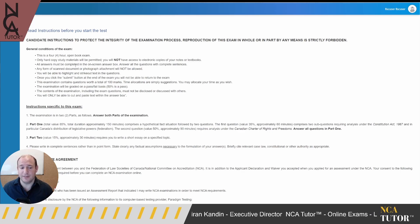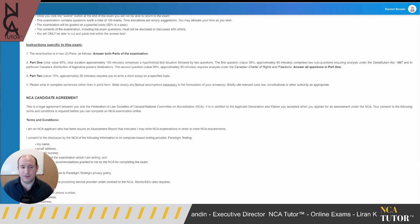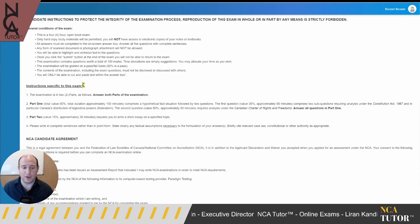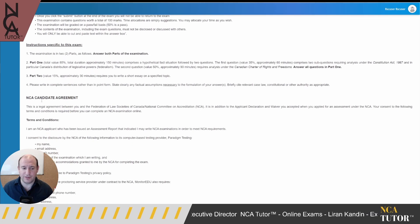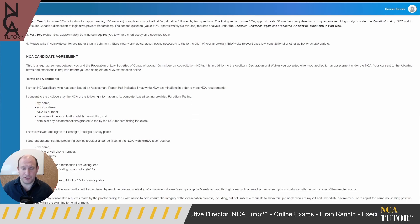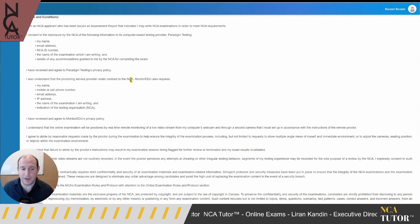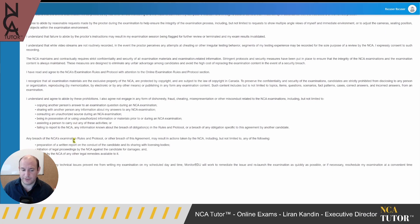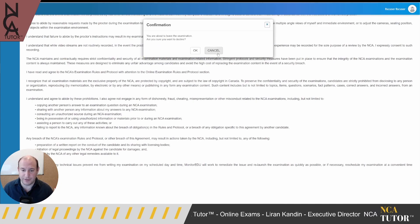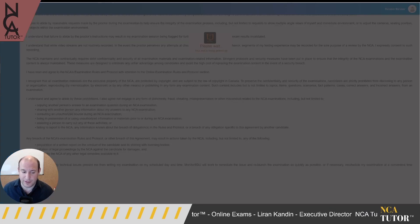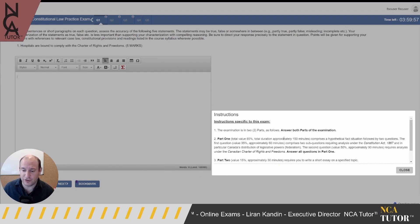Read the instructions, and below you'll find specific instructions for your exam, including how many parts and how many questions. There's also an NCA candidate agreement — terms and conditions where you consent to having your information disclosed to Paradigm Testing, which is the test provider the NCA has partnered with. At the very bottom you must accept these terms; if you decline it won't allow you to proceed. Once you accept, you're in the exam and the specific instructions will pop up again.